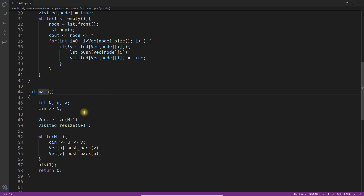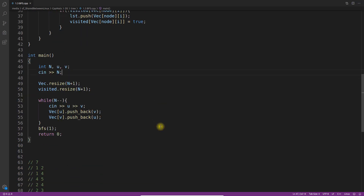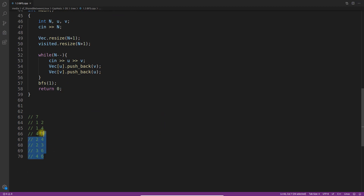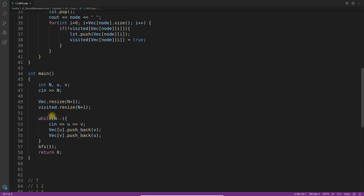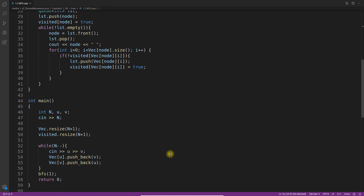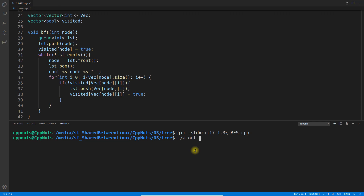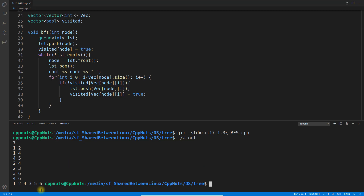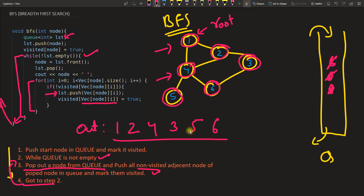Here is the actual program. The main driver reads the number of nodes first, then the edges — for example, node 1 connected to 2, 1 connected to 4, 4 connected to 5, etc. I'm using a vector of vectors as the adjacency list data structure, and a visited vector to track visited nodes. Compiling successfully, pasting the input and running — output is 1, 2, 4, 3, 5, 6, which matches our diagram.